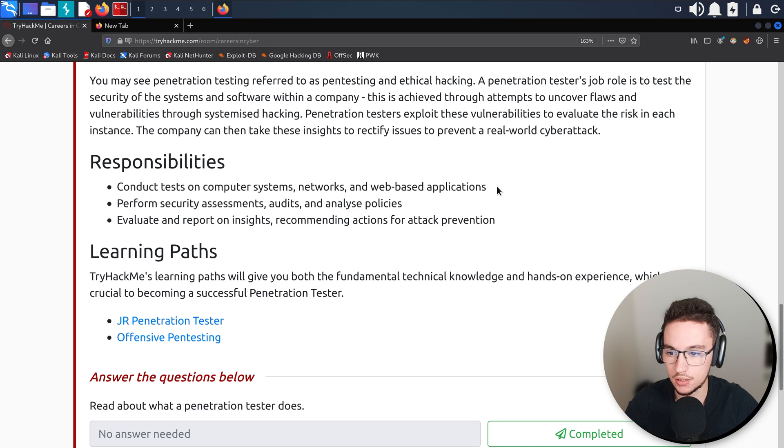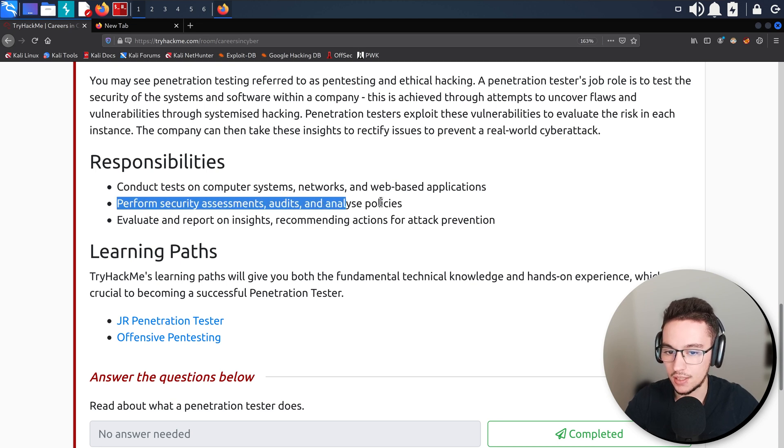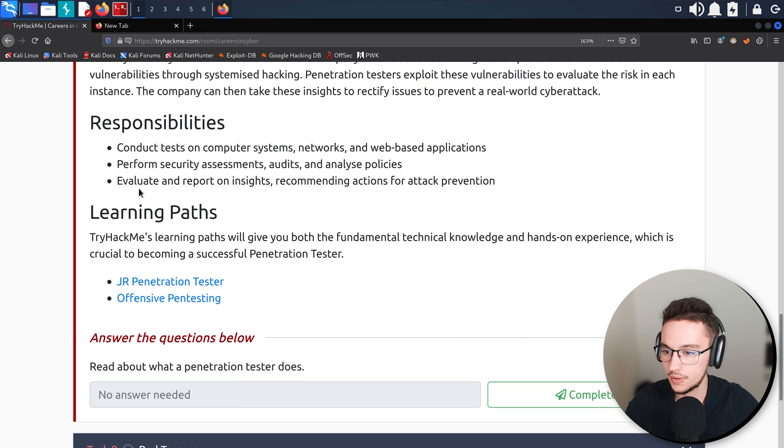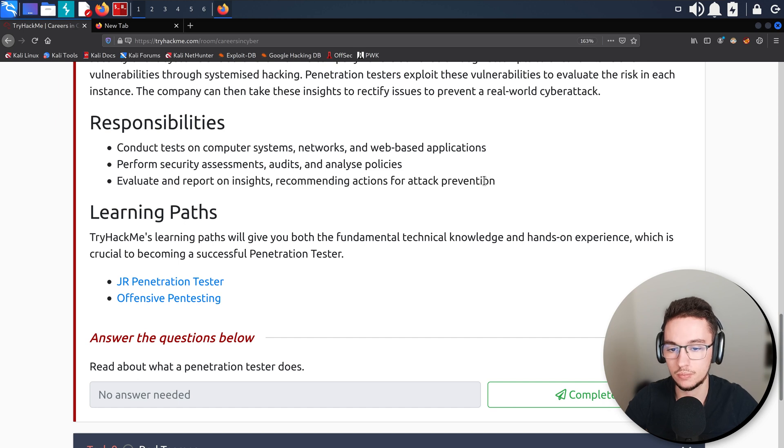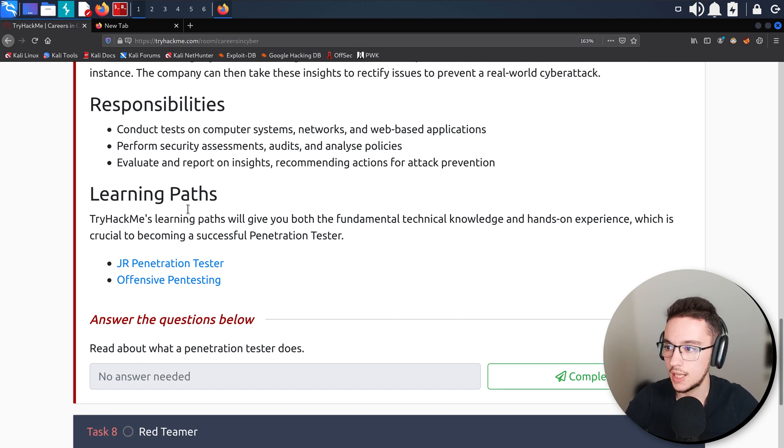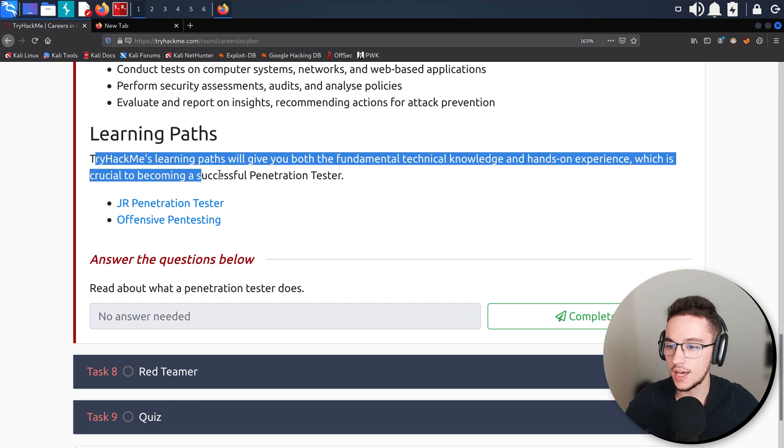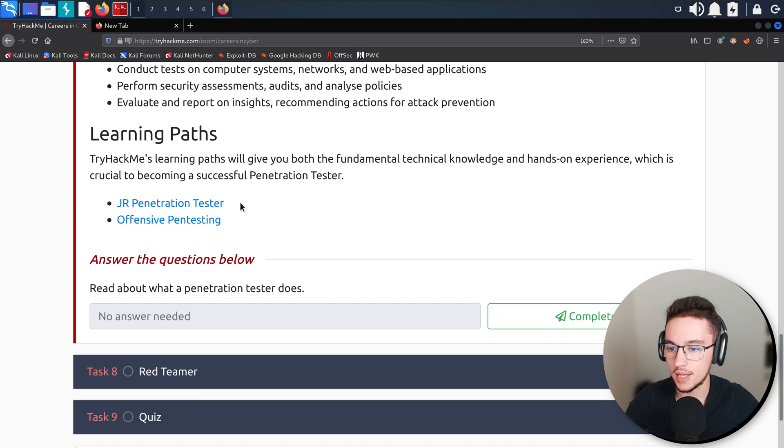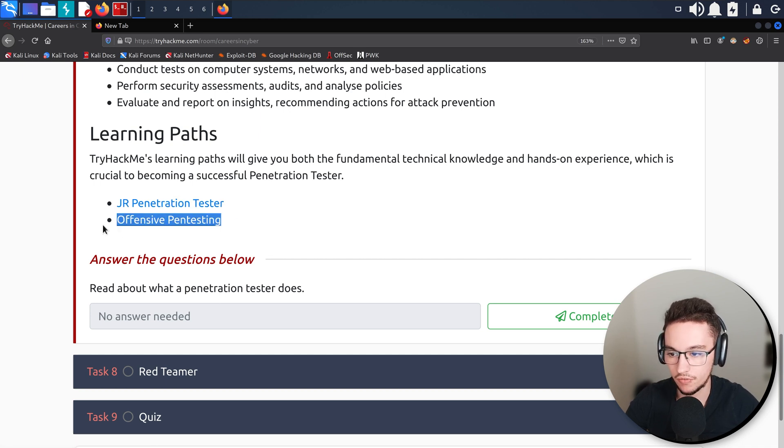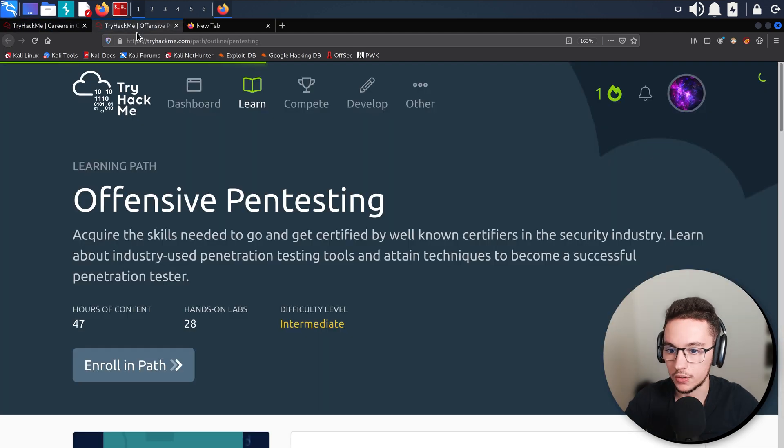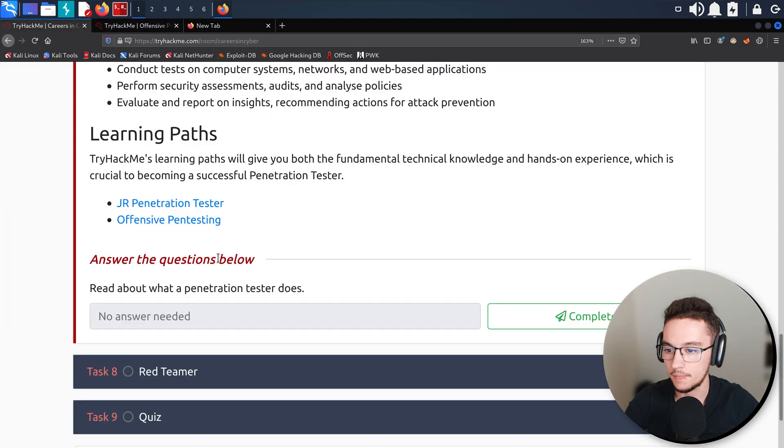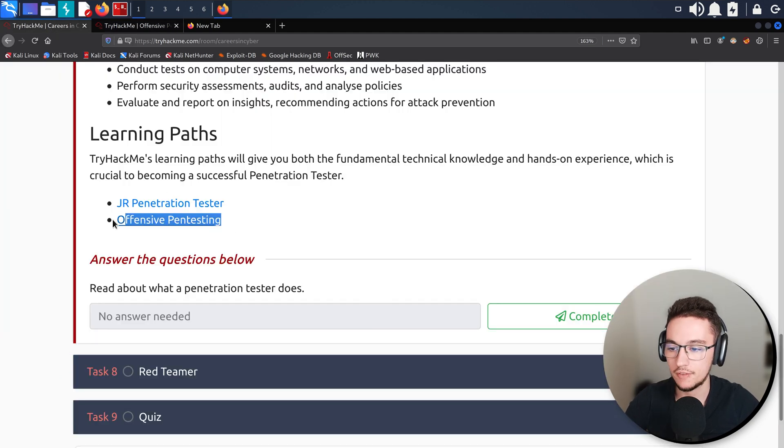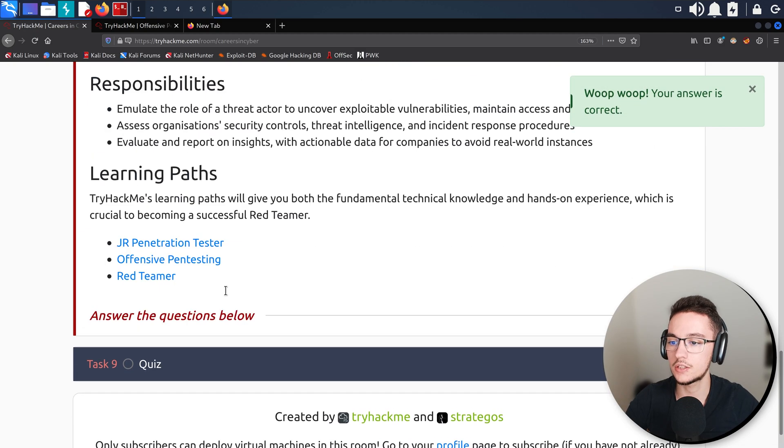Many responsibilities are conduct tests on computer systems, networks, and web-based applications. Perform security assessments, audits, and analyze policies. Evaluate and report on insights, recommending actions for attack prevention and also giving mitigation solutions for every finding. Again we have the learning paths here for penetration testing. This is the one that we are doing, the Junior Penetration Tester, and then you also have the Offensive Pen Testing on the intermediate level. I think we will go through that learning path after we are done with the Junior Penetration Tester.